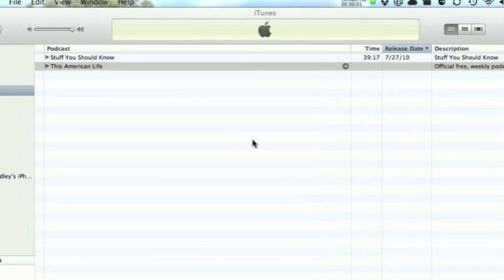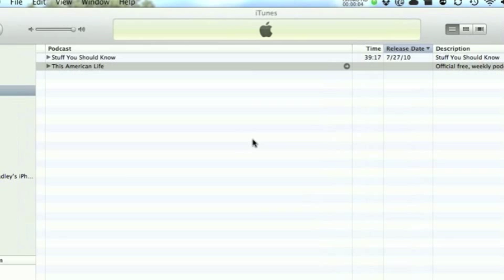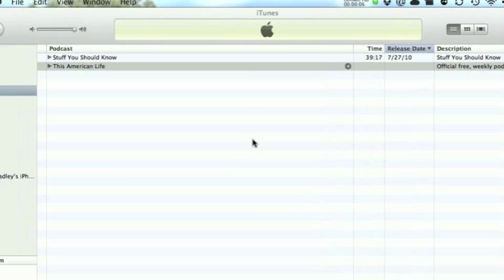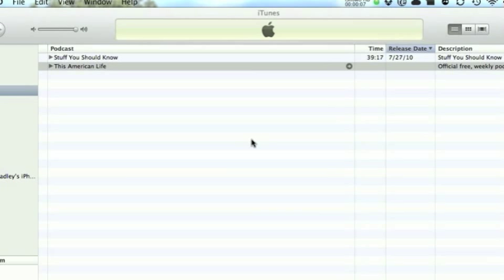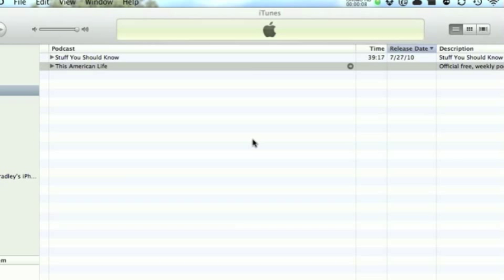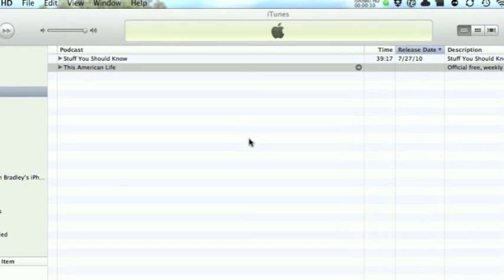Hello, Podcaster3 users. This podcast is to assist you in importing your podcast subscriptions from iTunes into Podcaster3 for the iPhone and iPod Touch.